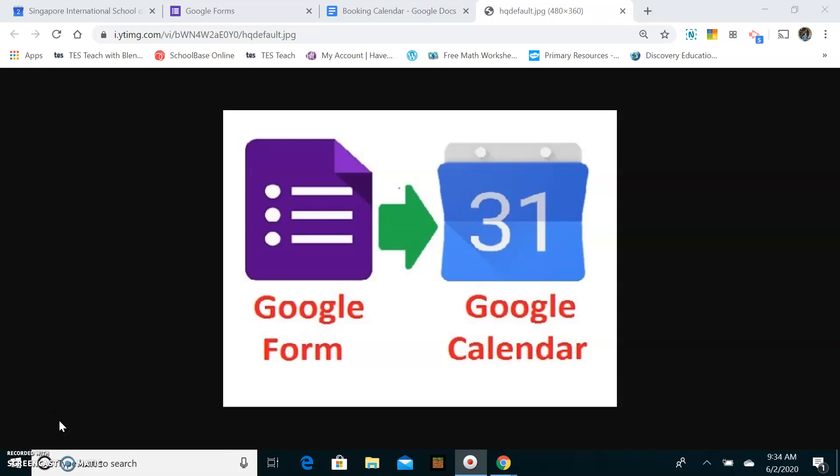Hello and welcome to this short presentation which will be showing you how you can set up appointments using Google Form and Google Calendar. So this is a short video for teachers and it shows you how you can set up appointments for parent-teacher meetings.